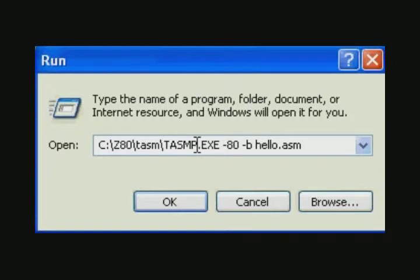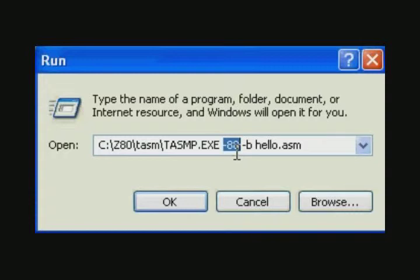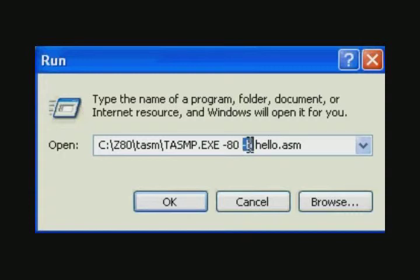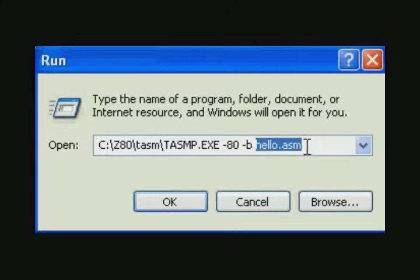The executable we use in Windows XP is TASMP for protected mode, which is how the Windows XP is running. The minus 80 in the command line tells the assembler we're assembling Z80 code. This assembler can assemble a wide variety of assembly languages. The B instruction tells it to create a binary output file instead of a hexadecimal character output file. And then finally we give it the name of the assembly language file that we created.